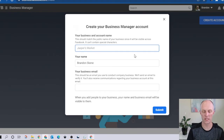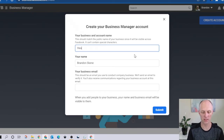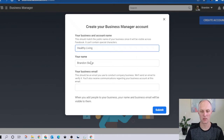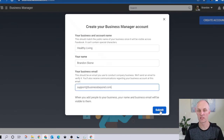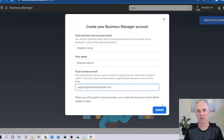Head over to your business account name — this will need to be your business name that you're going to enter in here. My name has been pre-populated because I'm already logged in to Facebook. Then enter your business email address and select the submit button. Facebook will then send you an email in order to verify your email address.